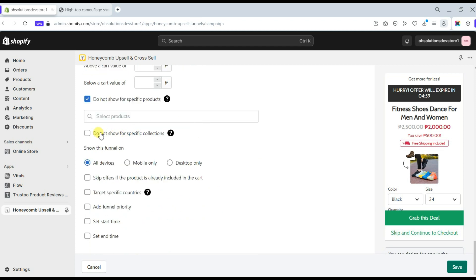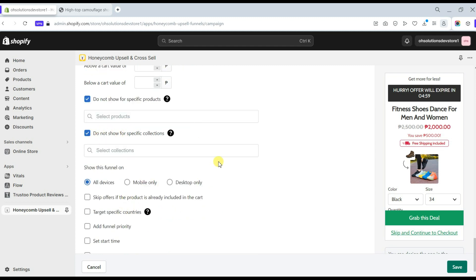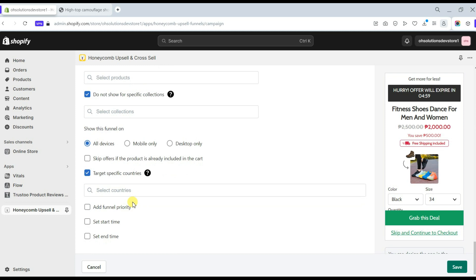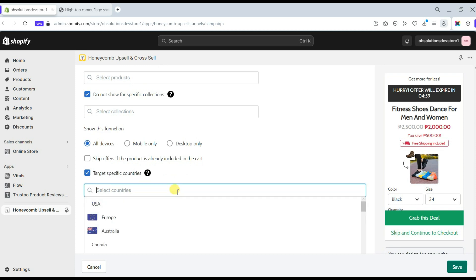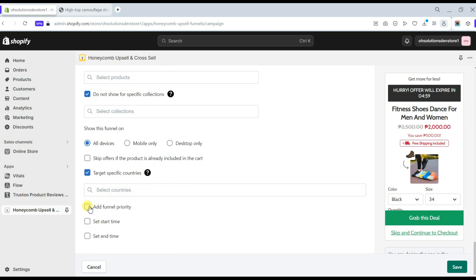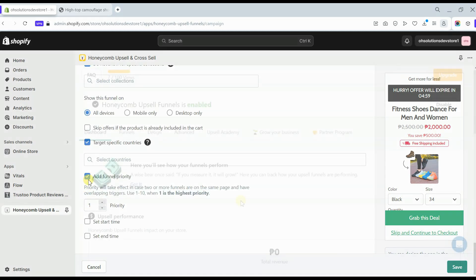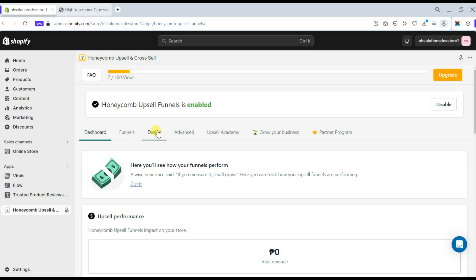You can also choose to not show offers for specific products and specific collections, and select a particular product or collection where your upsell and cross-sell will only show up. You can select to show the funnel only on desktop, mobile, or both devices. You can skip offers if the product is already in the cart, and target specific countries where you want your offer displayed.